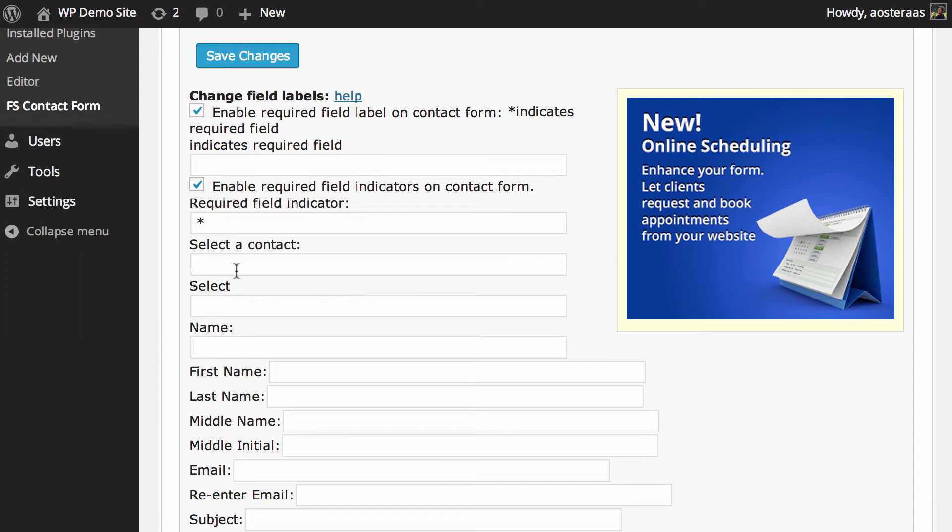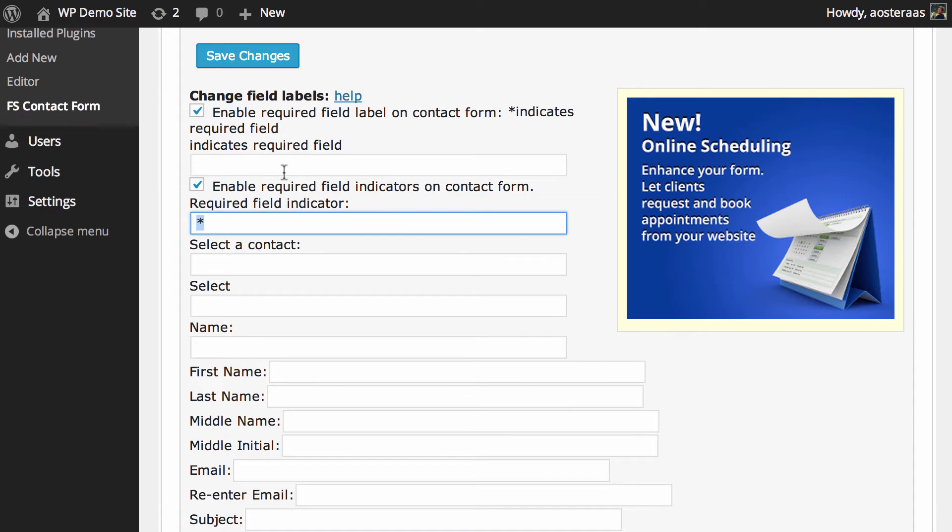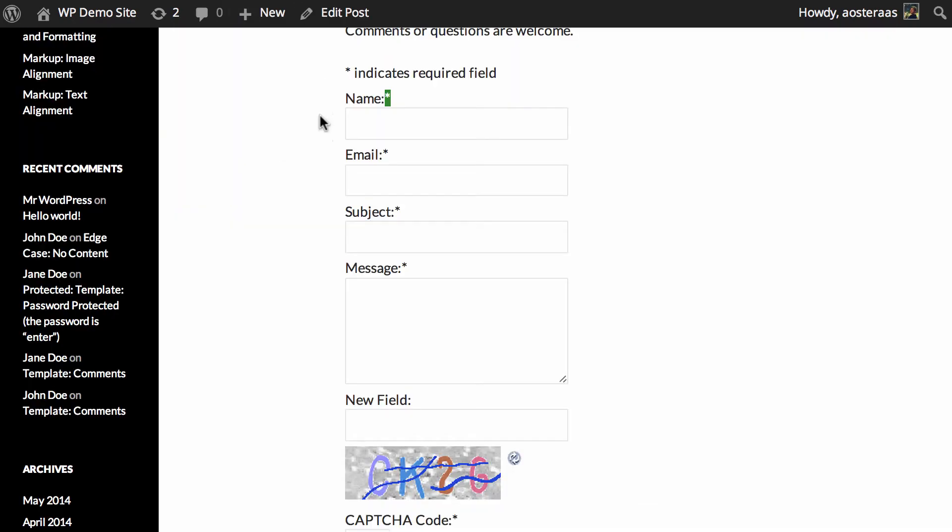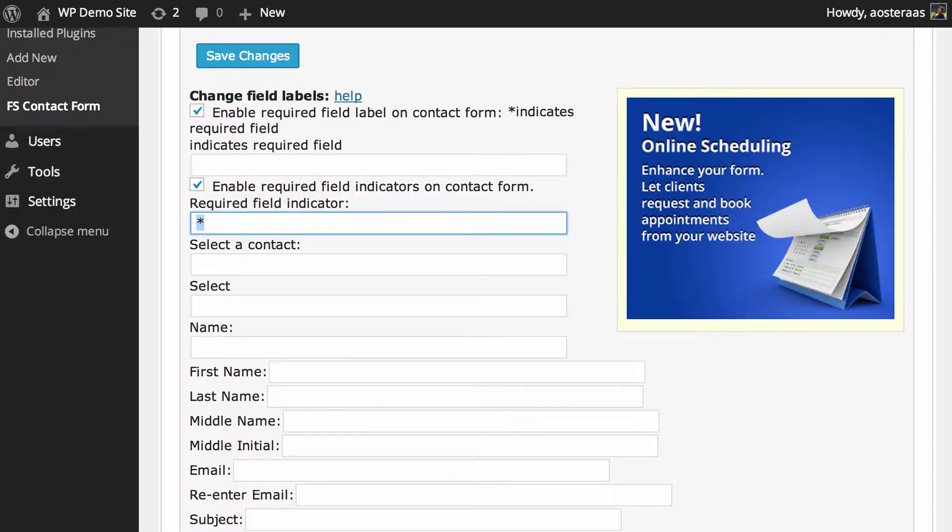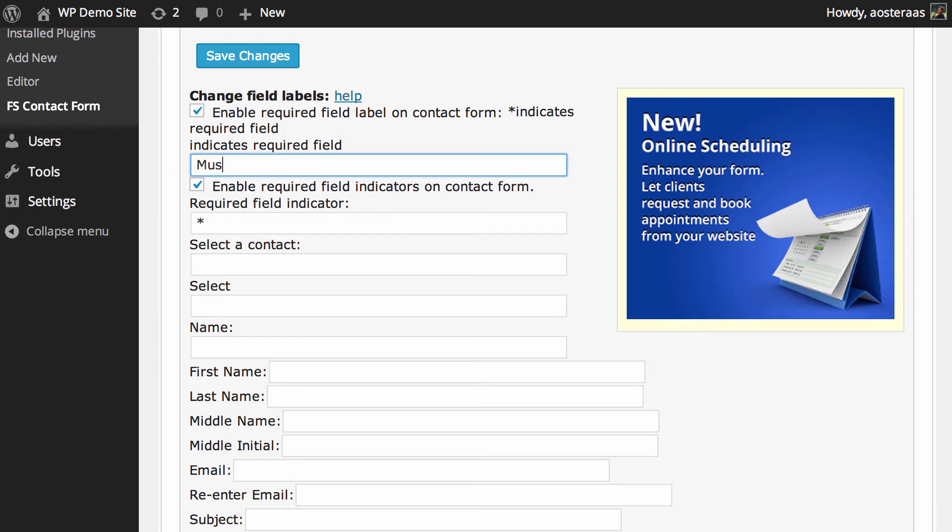But of course if you want, you can really easily change that. You can do that there by changing the indicator to anything else you'd like. You can also change the indicates required field text, which you can see here. If you want to have that as something other than indicates required field, you can put that in. So you might say must be completed or something, otherwise indicates required field is straightforward.